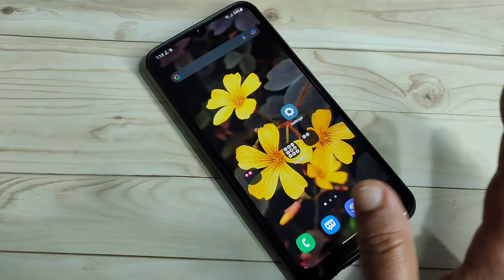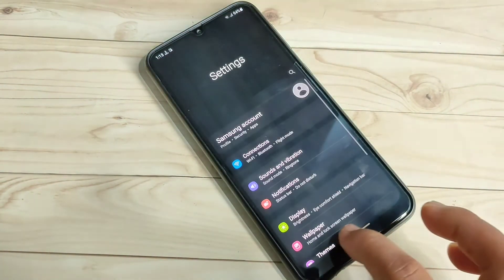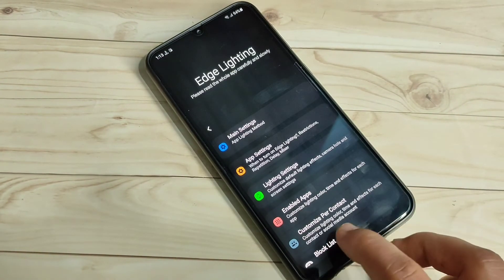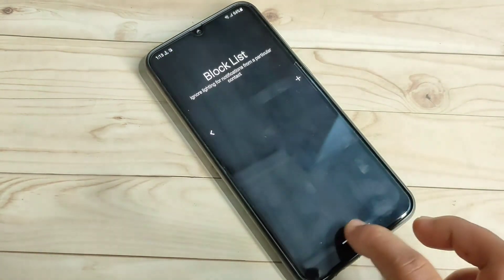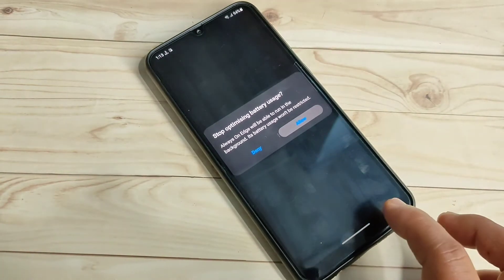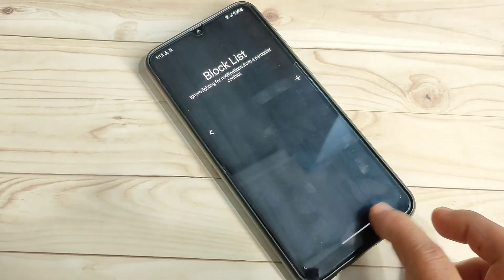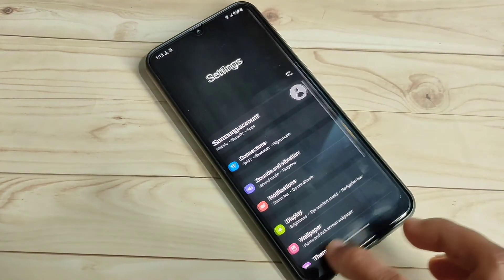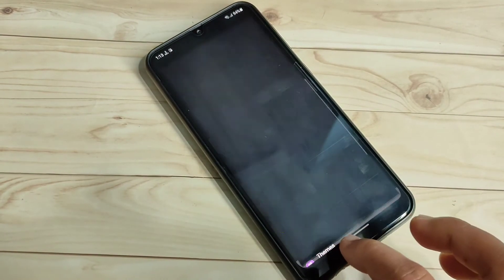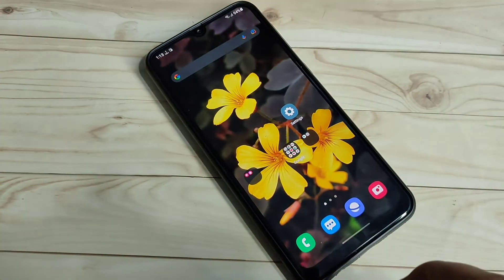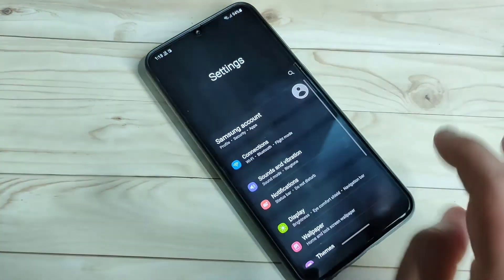To switch between recently opened applications, swipe right or left at the bottom tab. You can see the switching between recently opened applications. That's how you can enable and use full screen gestures on this device.